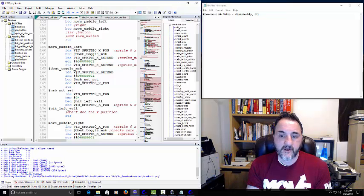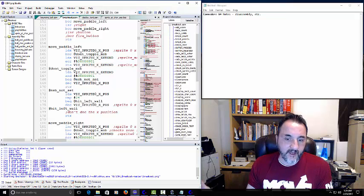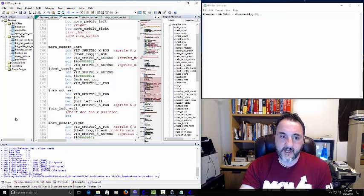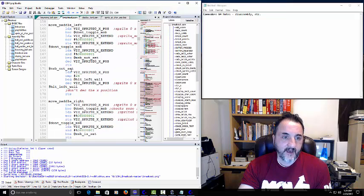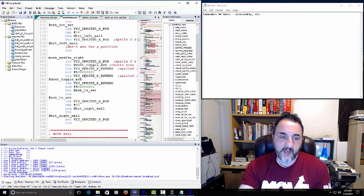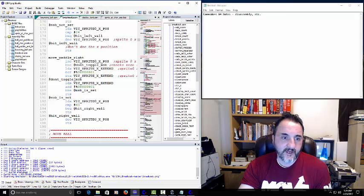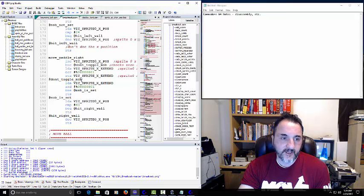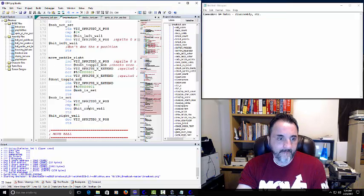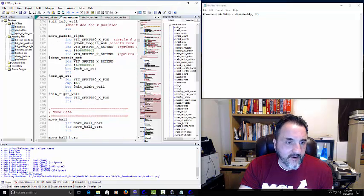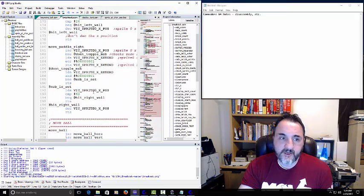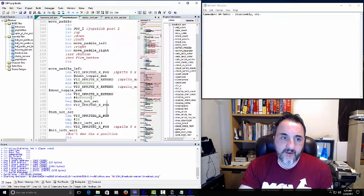The screen sprite goes from 0 to 255 and starts over again as it flips that bit to reach the high bit. It checks this and then reverses everything for paddle-right. So move-paddle essentially just repeats and reverses what we just saw.